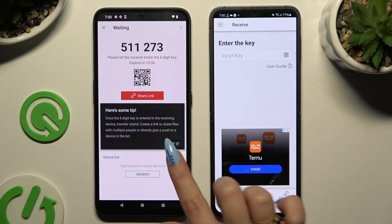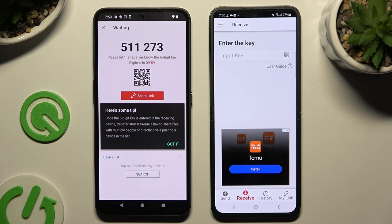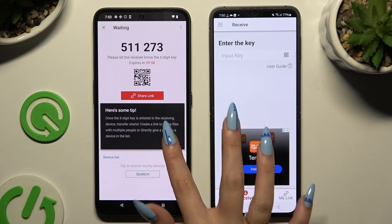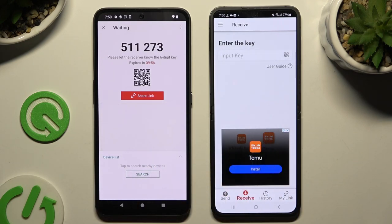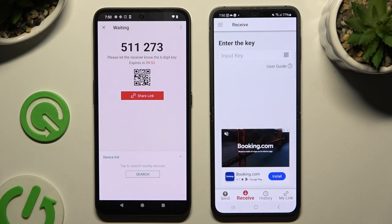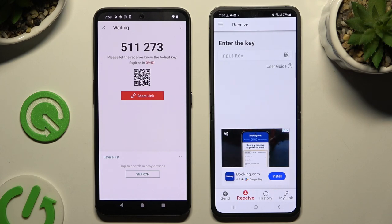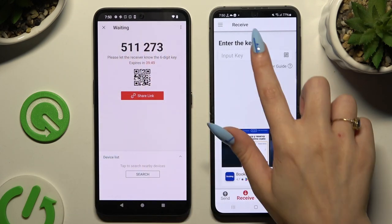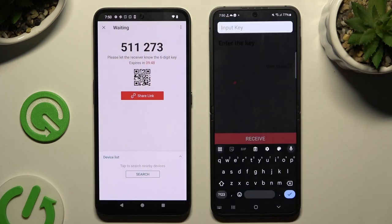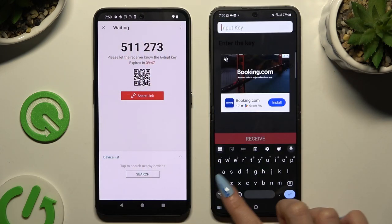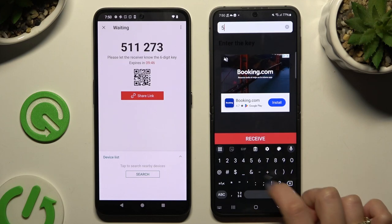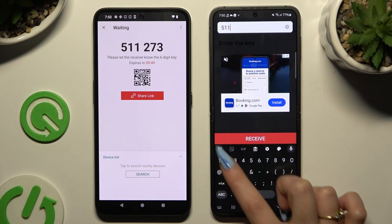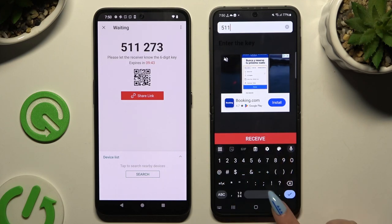Then hit Got It in the tips popup and decide which connection method you want to use. To connect by inputting a key, click on the Input Key section, type in all of those numbers, and hit Receive.